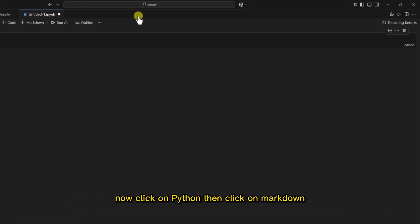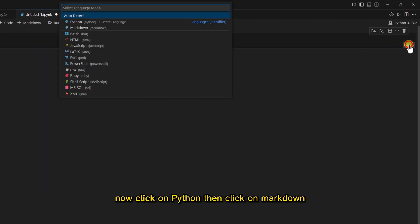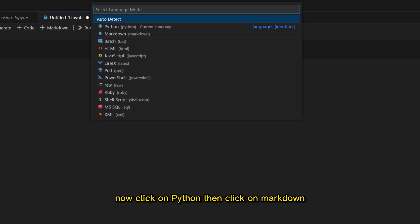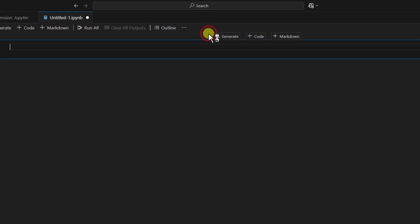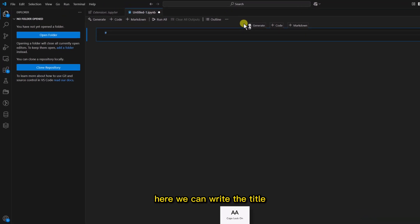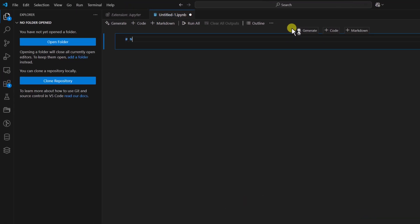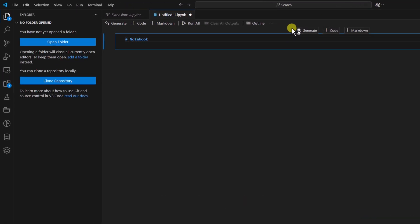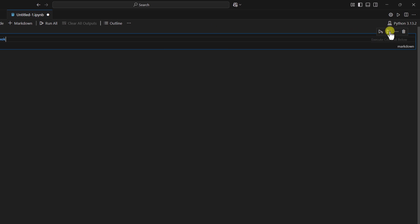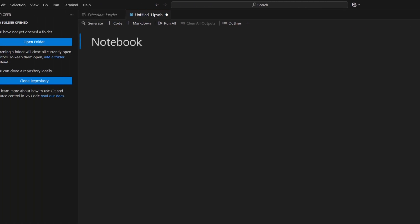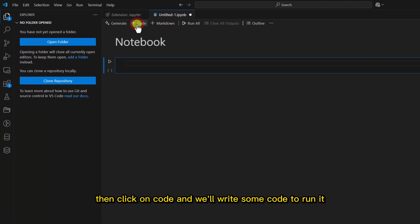Now click on Python, then click on Markdown. Here we can write the title. Then click on Code and we'll write some code.